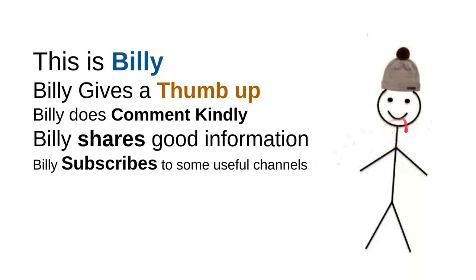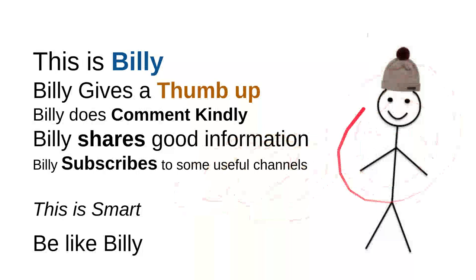And then overall, I can say that this is smart, so be like Billy. Yeah, this is my friend Billy, sweet, nice, smart, and kind person. Be like Billy.